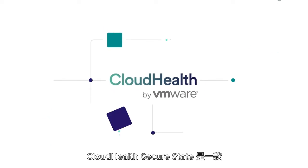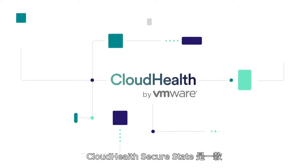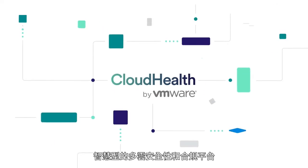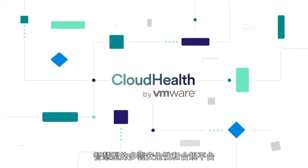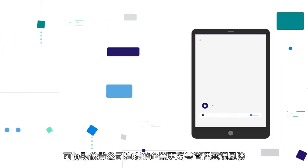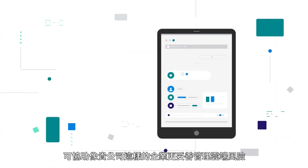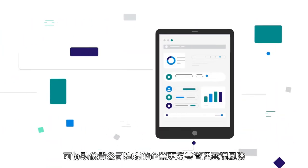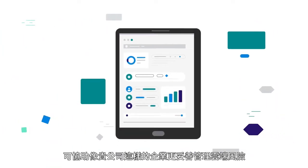CloudHealth SecureState is an intelligent multi-cloud security and compliance platform, helping organizations like yours better manage cloud risk.